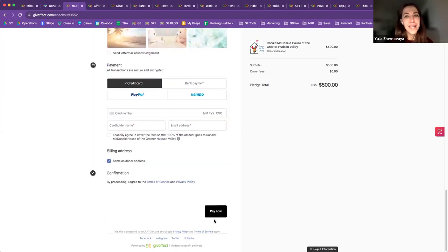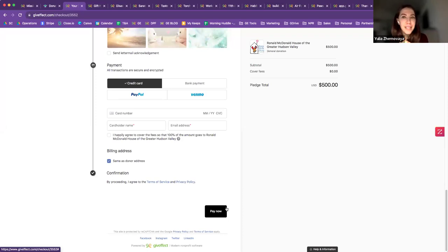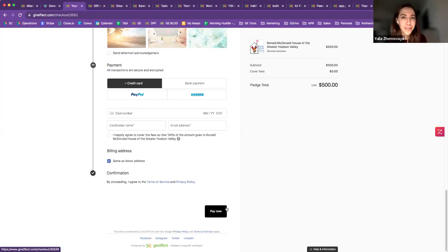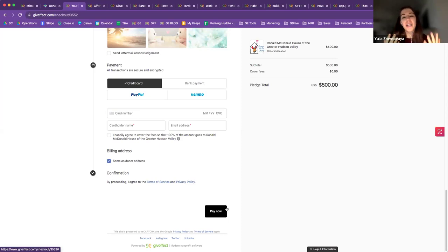Once the donor clicks Pay Now, they receive an automated, customizable thank-you with tax receipt and gift details. On the admin side, all information appears in real time within your GiveEffect database. If it's a new donor, the system creates a new profile; if they're a returning donor, the system keeps updating their information every time they donate and support your organization.